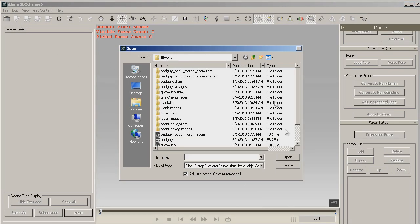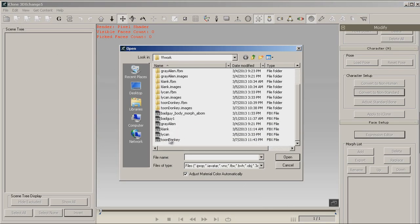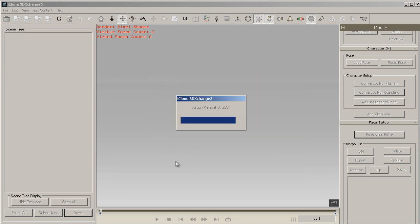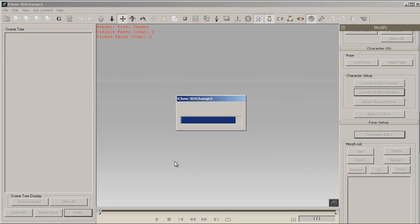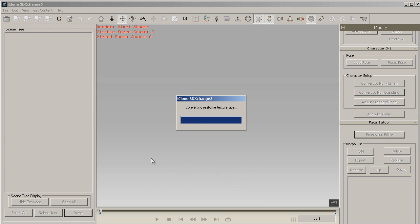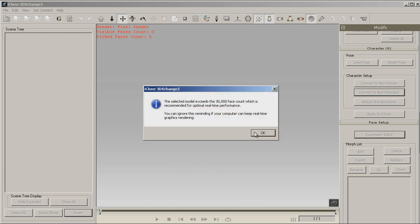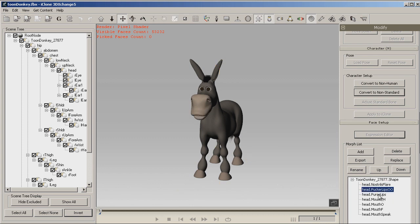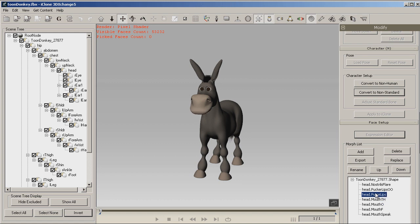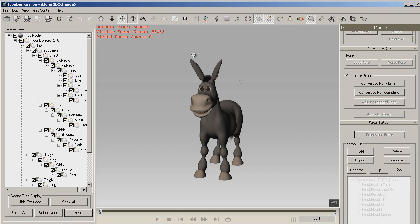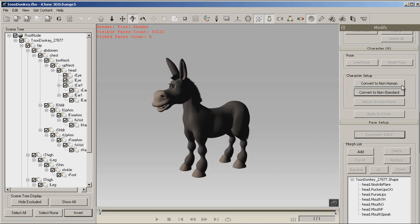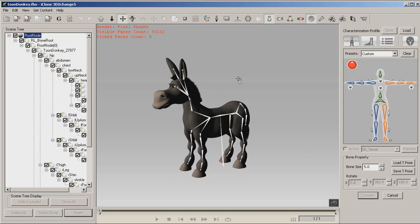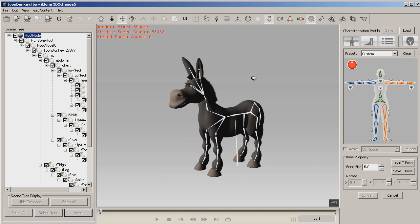Now we're ready to go ahead and load it up in 3D Exchange. So let's go ahead and load up the Toon Donkey. You'll get a warning about it being over 30,000 faces. And then here are the particular morphs that we added to the timeline in DAZ Studio. The more morphs you add, the longer that list will get. So let's go from here and convert to a non-standard, just like you would a human character.